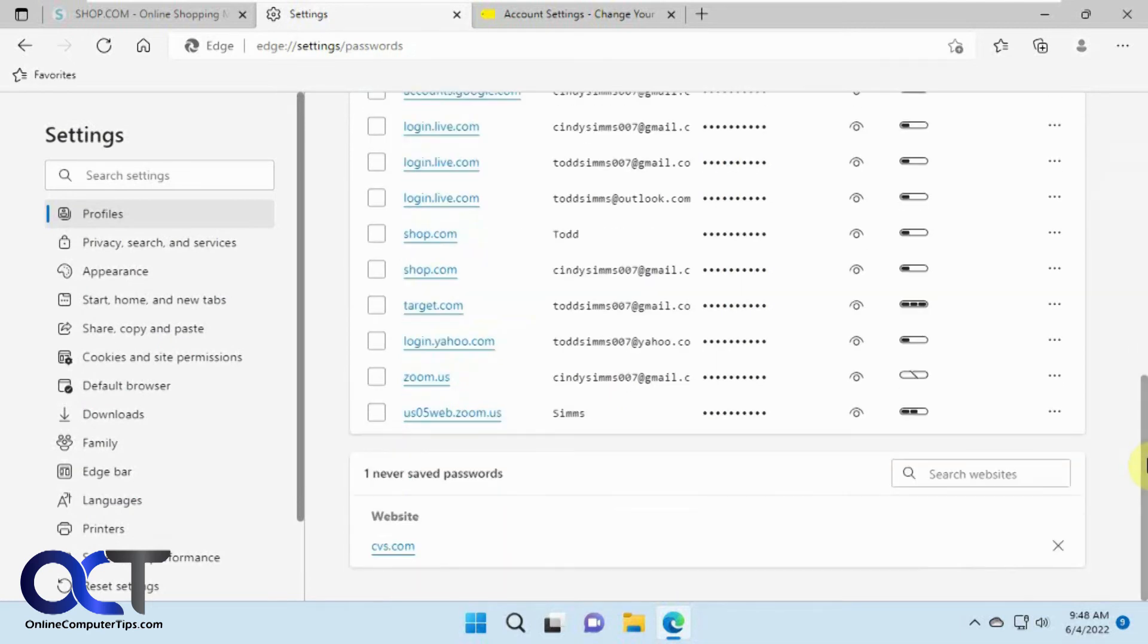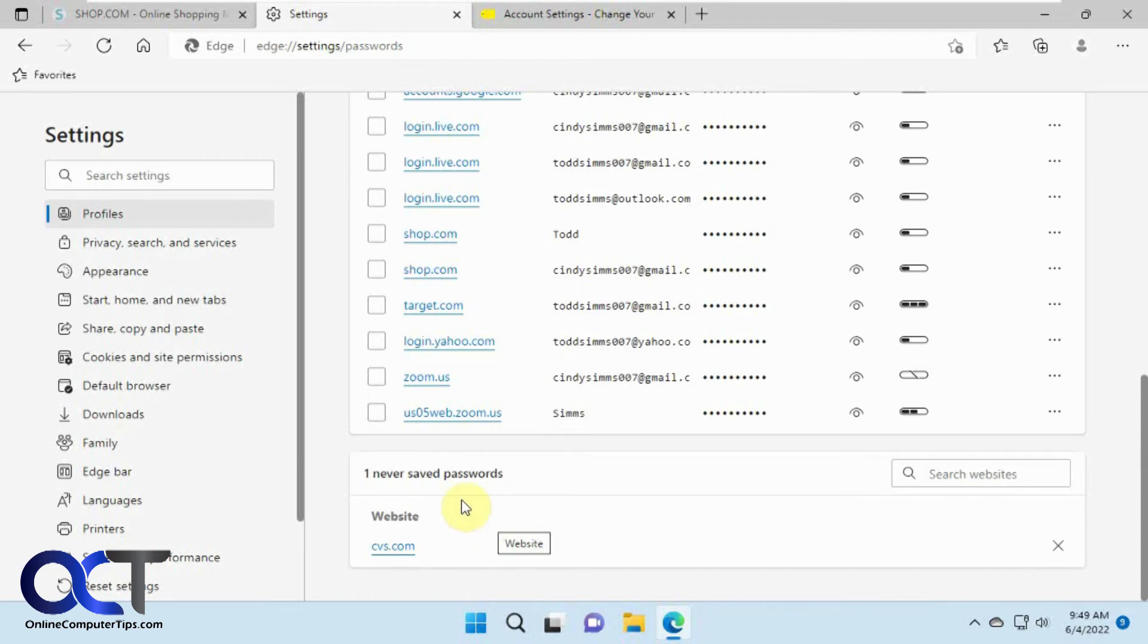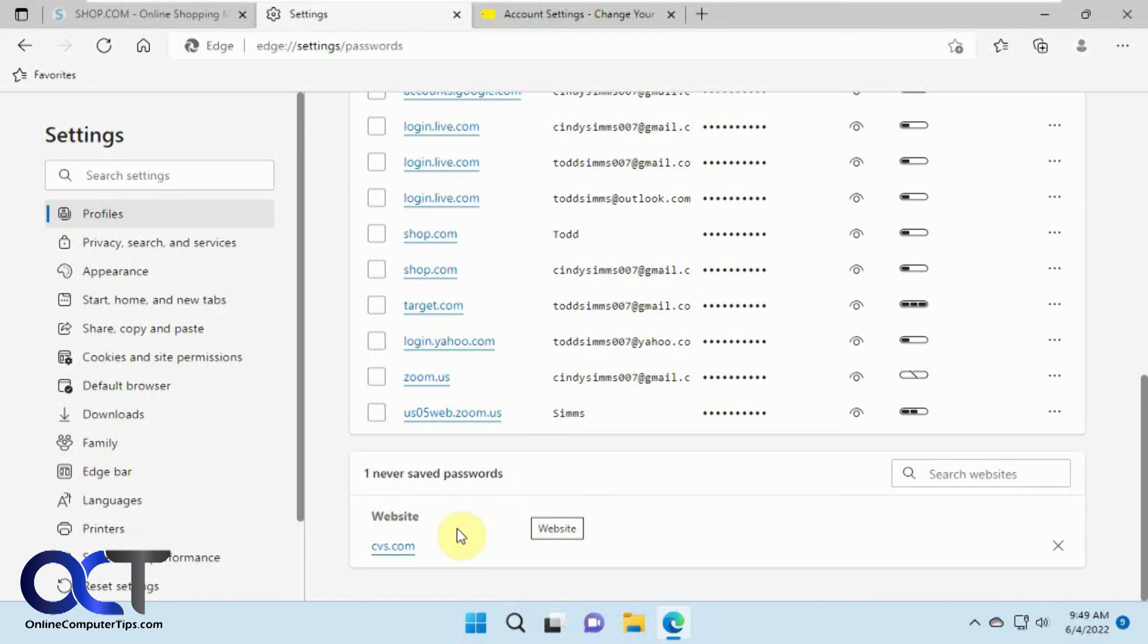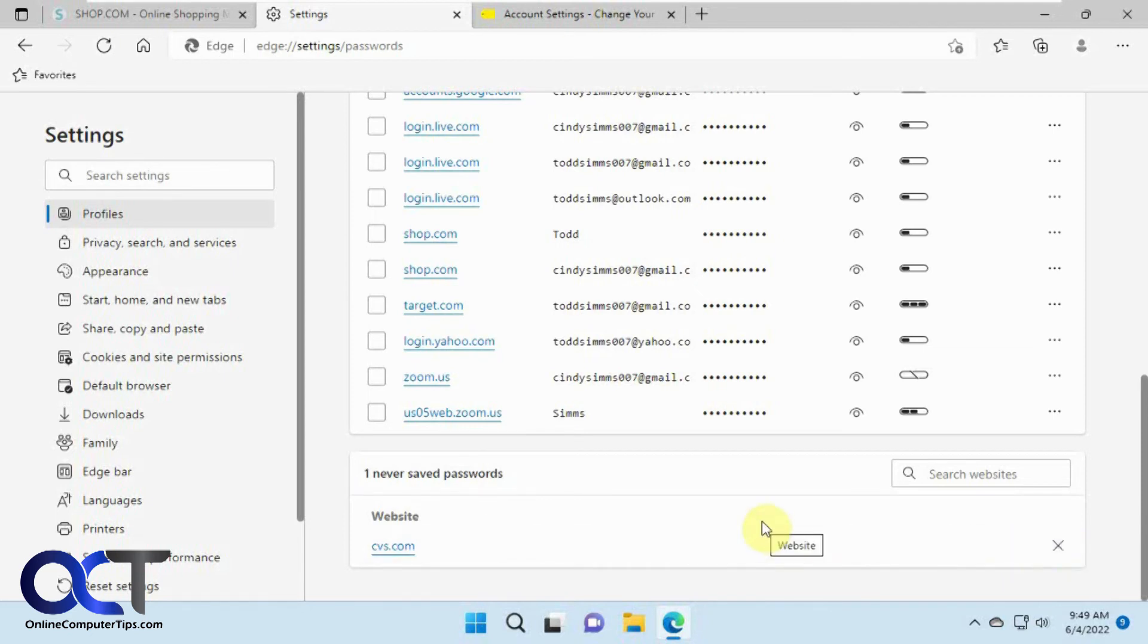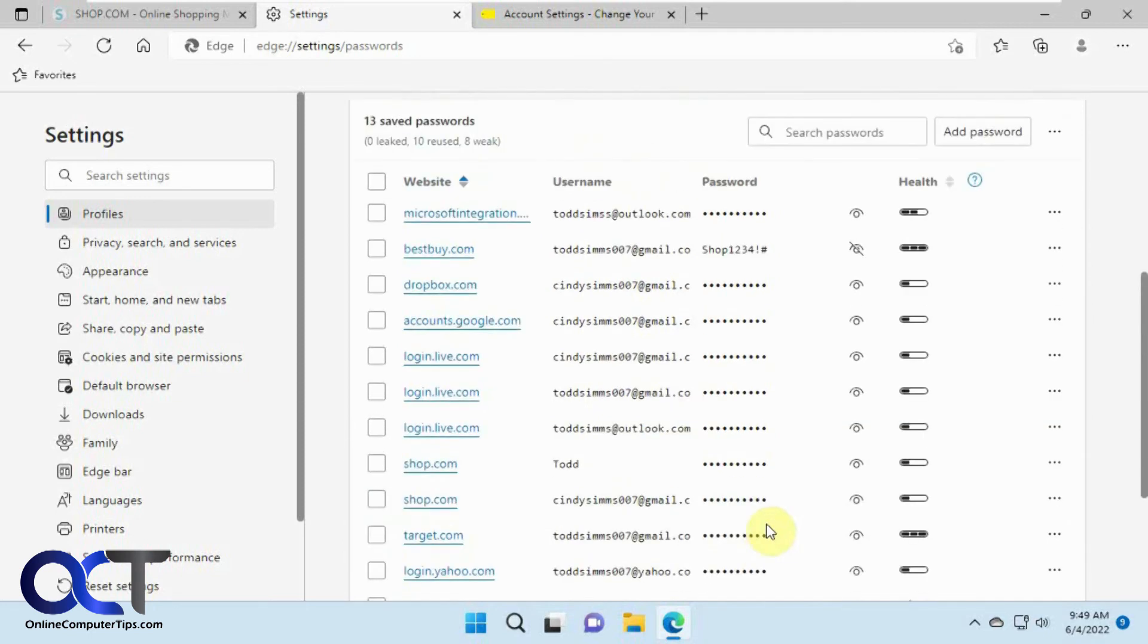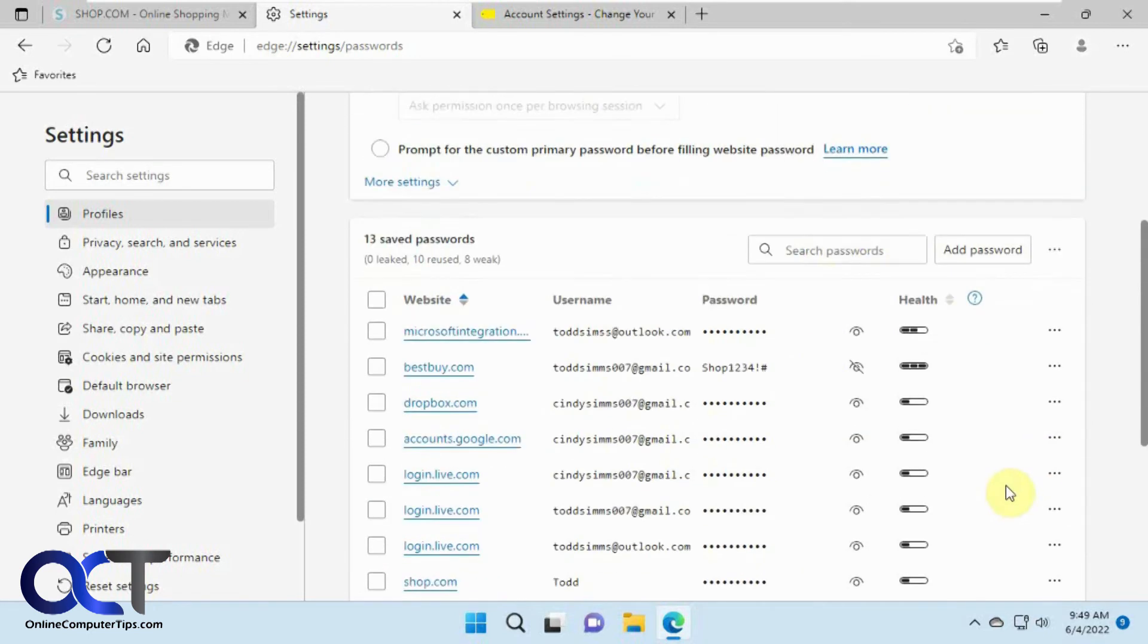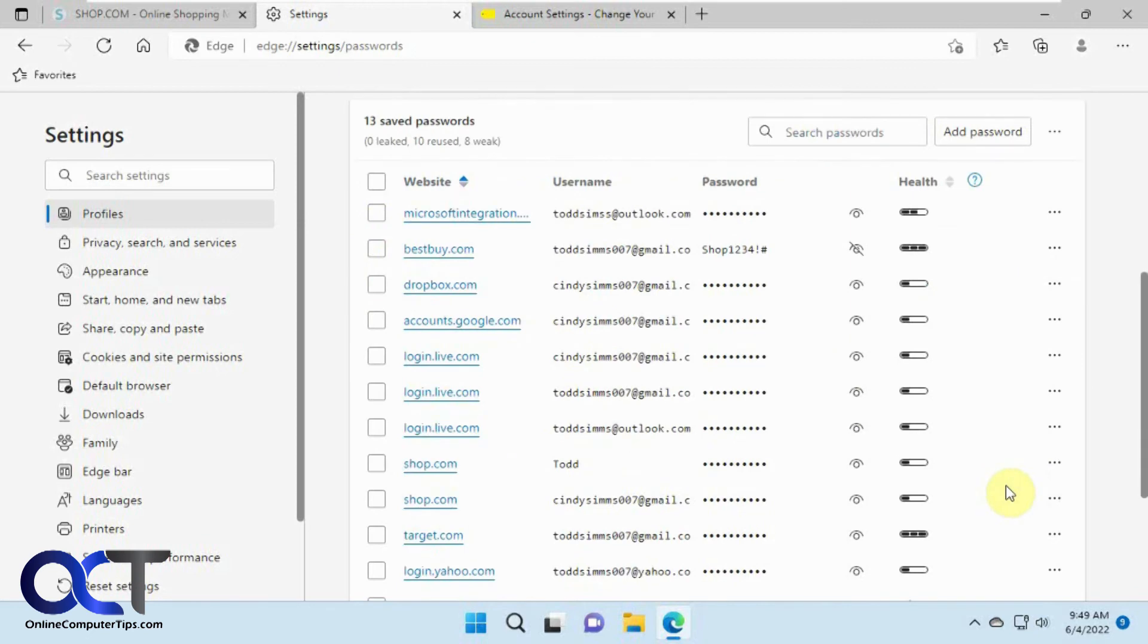And then at the very bottom we have a never save password section. So let's say you create an account and it says do you want to save the password and you say no. It's going to put it here so that way it's not going to automatically fill in the password for you when you go to that site. But if you want to have it remember your password for you next time you could just delete it from here and then that way it'll prompt you next time to remember the password for you. And then of course if you have a ton of passwords you could search websites here and just find what you're looking for.